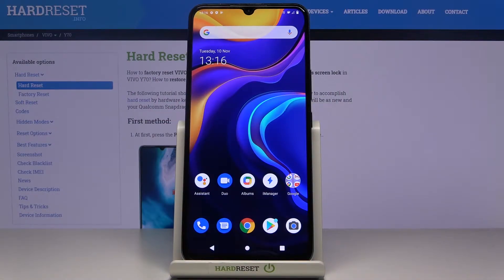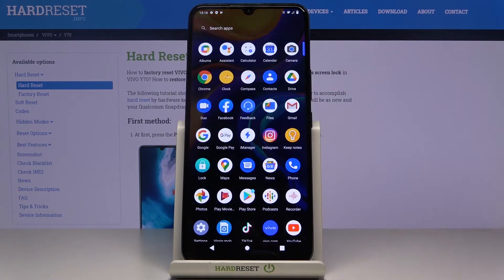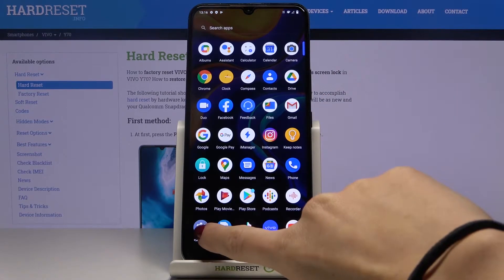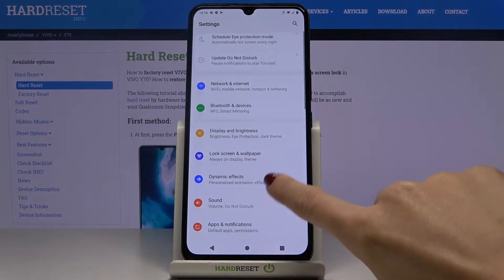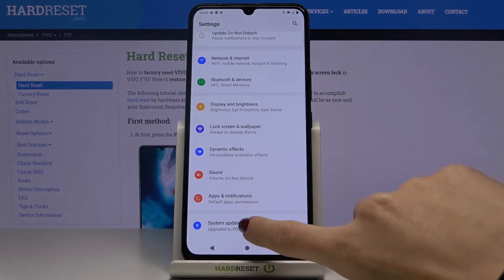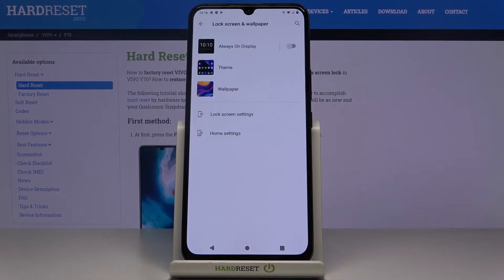In front of me is the Vivo Y70 and let me show you how to change the wallpaper on this device. First, you need to open the list of all apps, enter the Settings, and go to Lock Screen and Wallpaper.